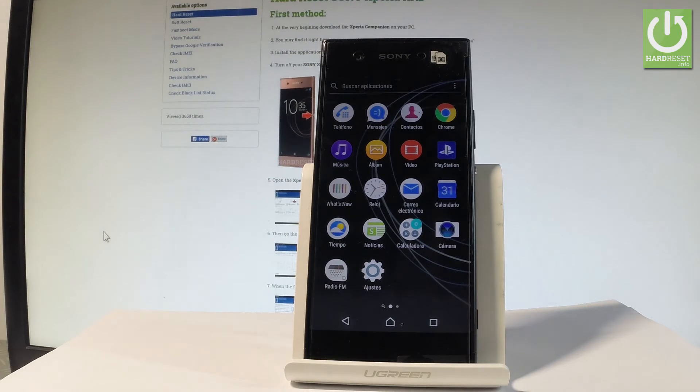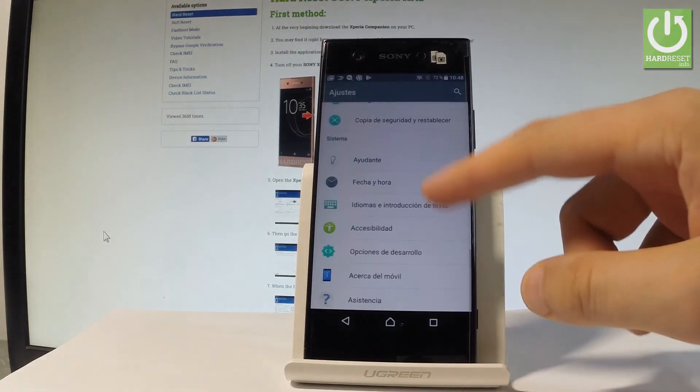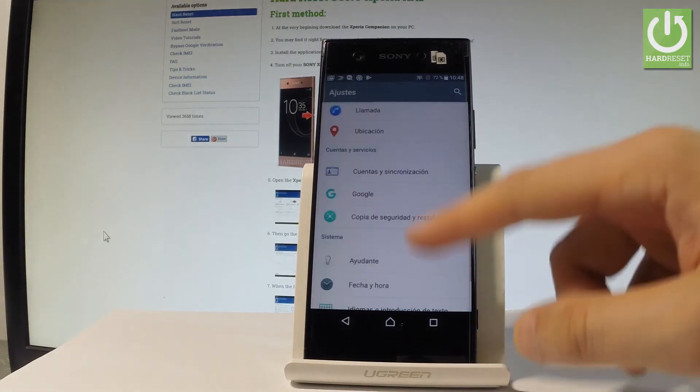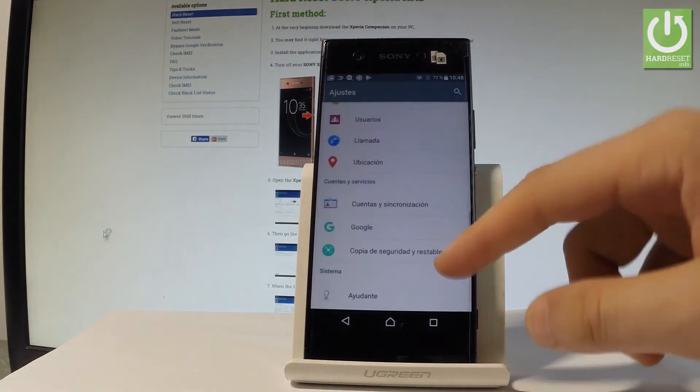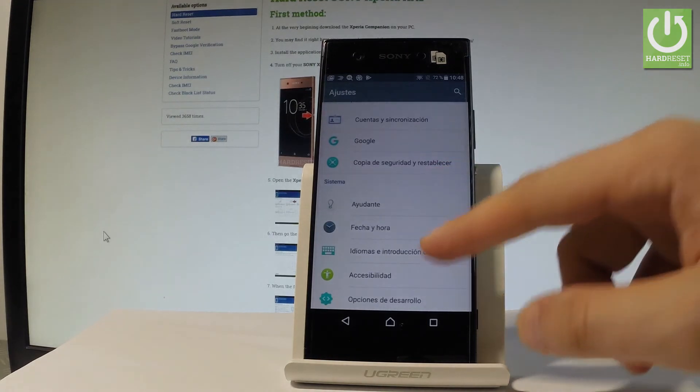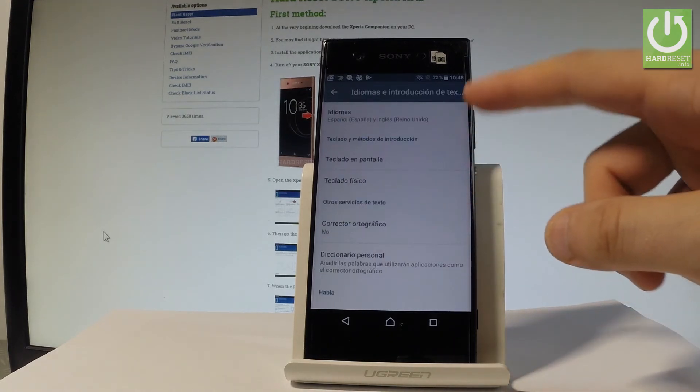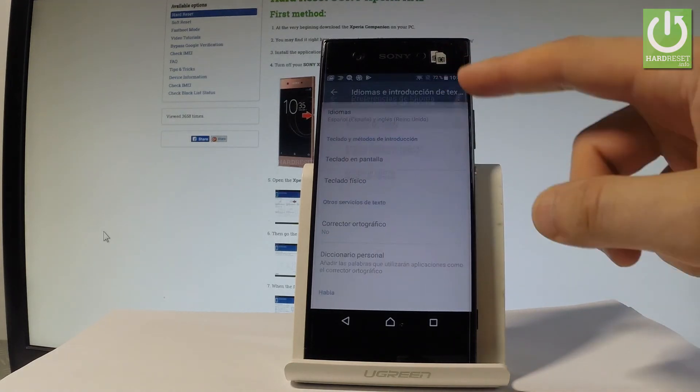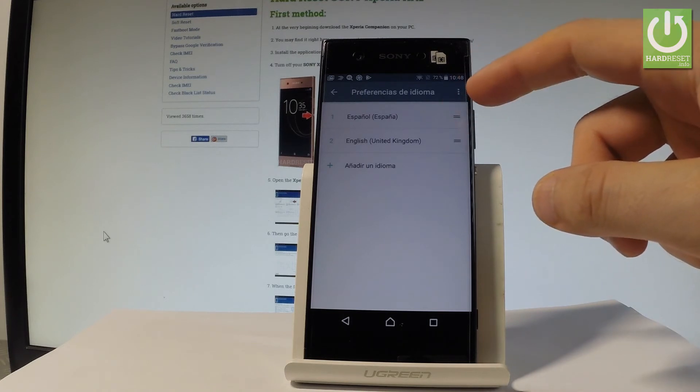If you would like to go back to the previous version, the English version, let's find and select ajustes. Let me scroll down and let's choose idioma e introducción de texto. Type idiomas.